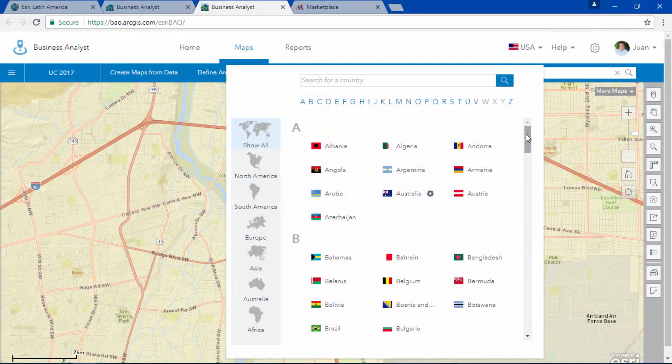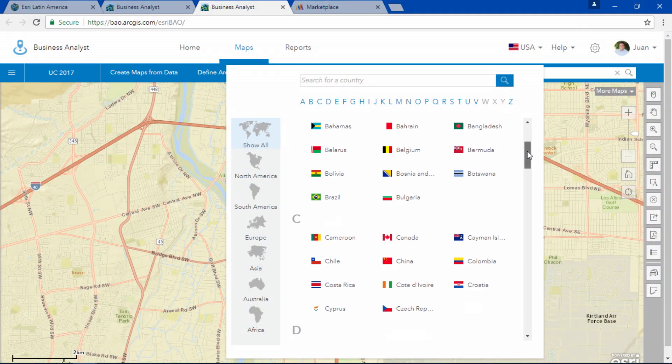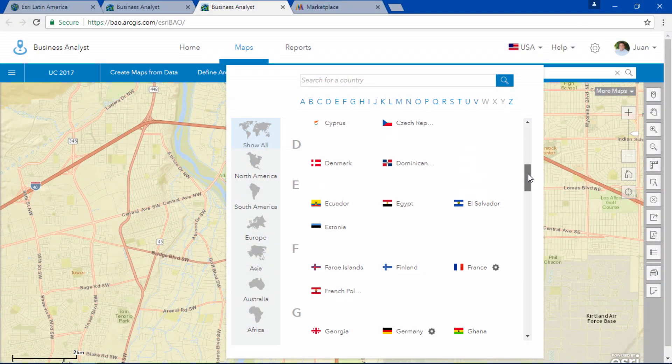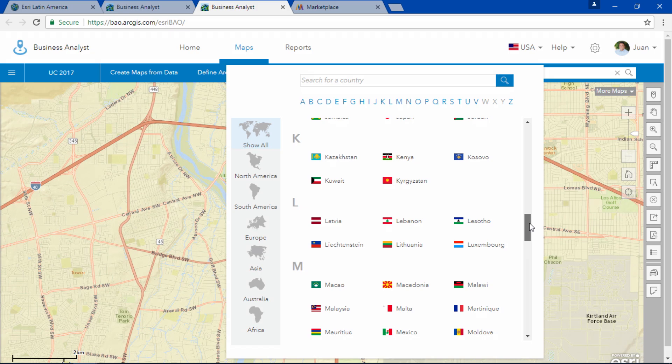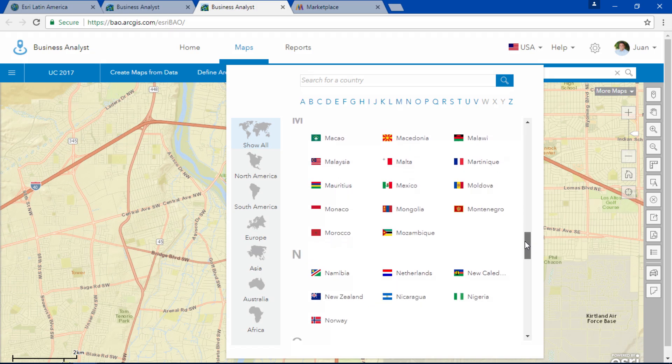But Business Analyst can do much more than that. Did you know that this app is available in 137 countries around the world?